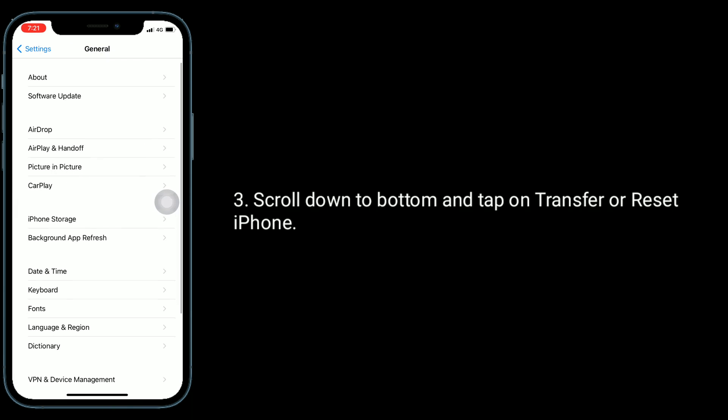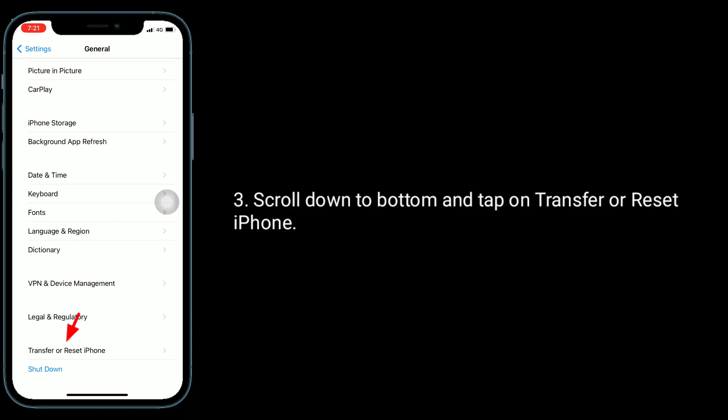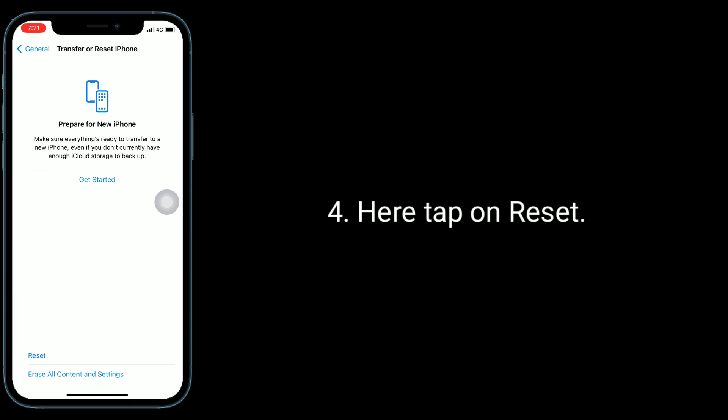Scroll down to bottom and tap on transfer or reset iPhone. Here, tap on reset.